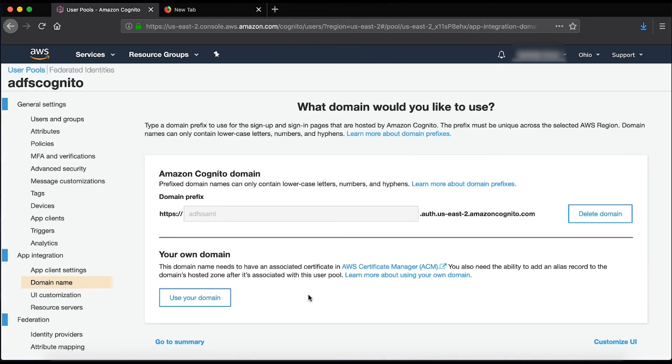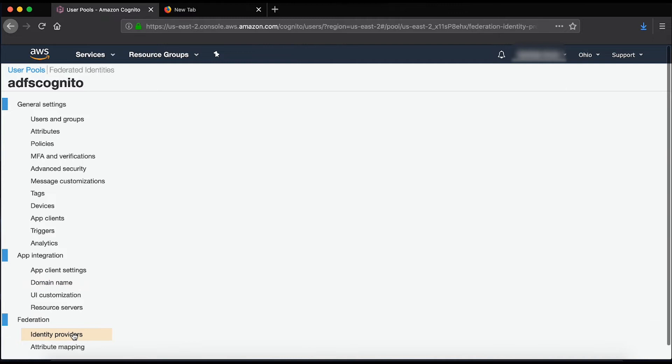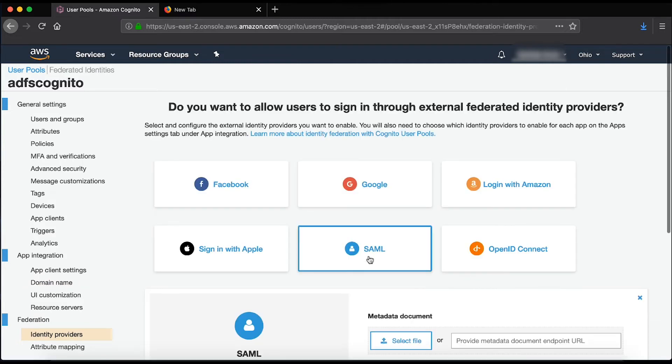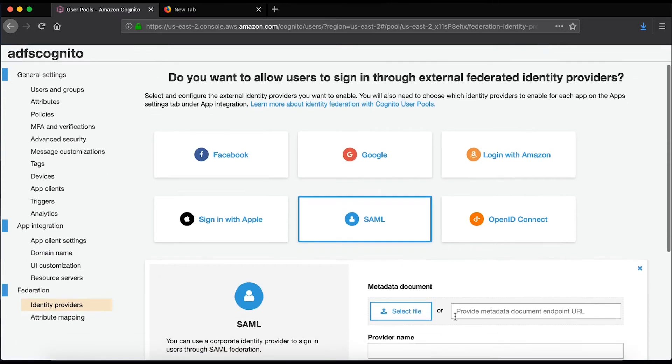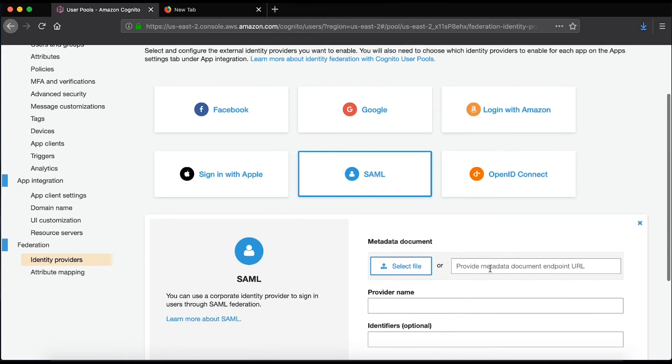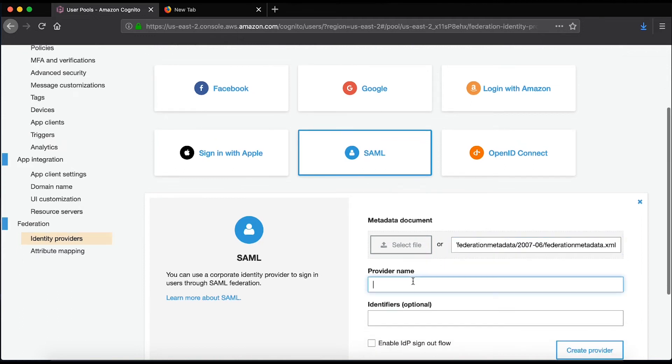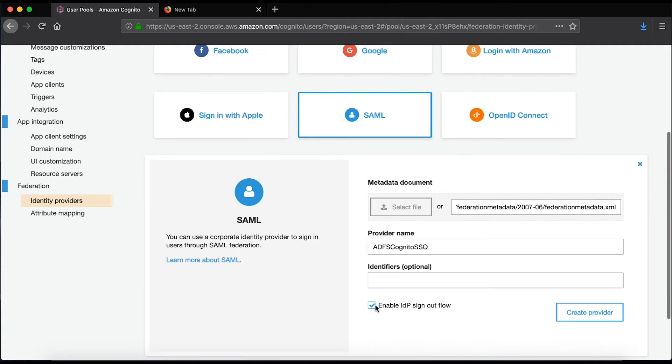Let's complete the Amazon Cognito configuration. We'll go to the identity provider section which is under the Federation. Therein, we'll choose SAML. In the SAML field, the metadata document will provide the metadata document endpoint URL. That would be the same endpoint URL that was there. I'll use ADFS Cognito SSO in the provider name. Enable IDP sign out flow, create provider.